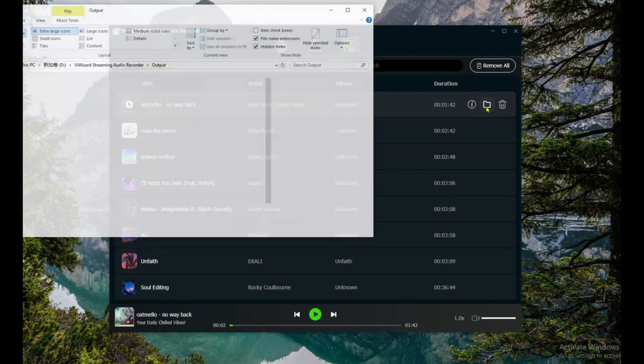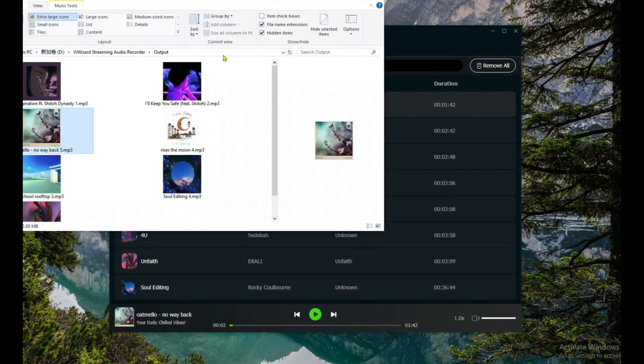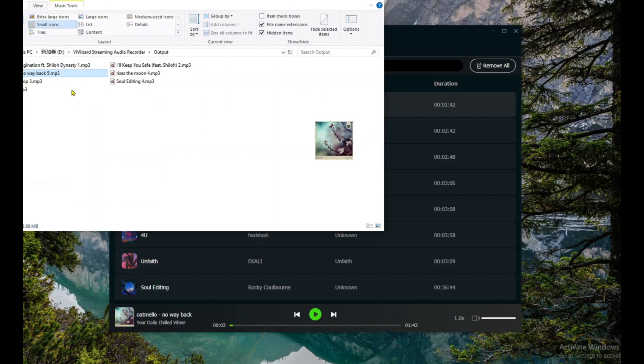Click the folder icon to open the output folder and make sure everything's saved in the right format and bitrate.